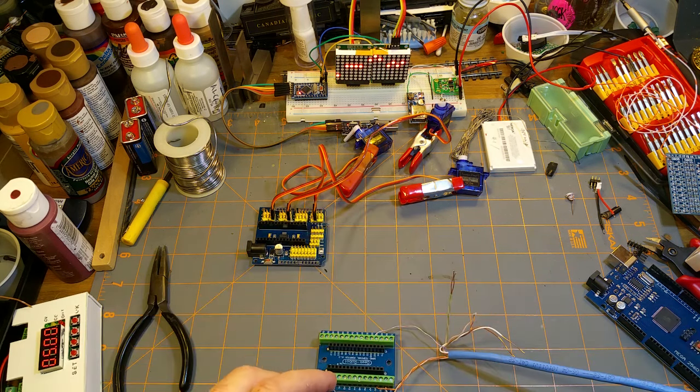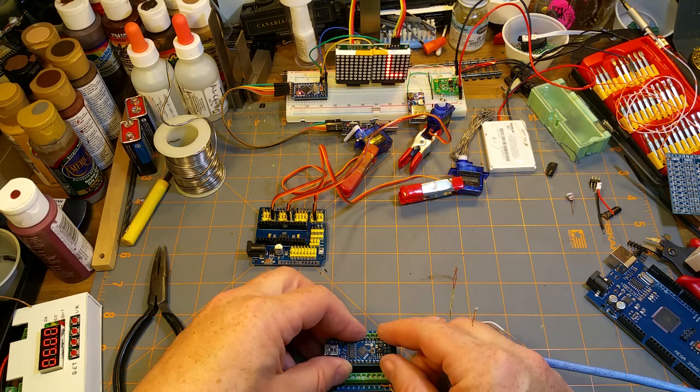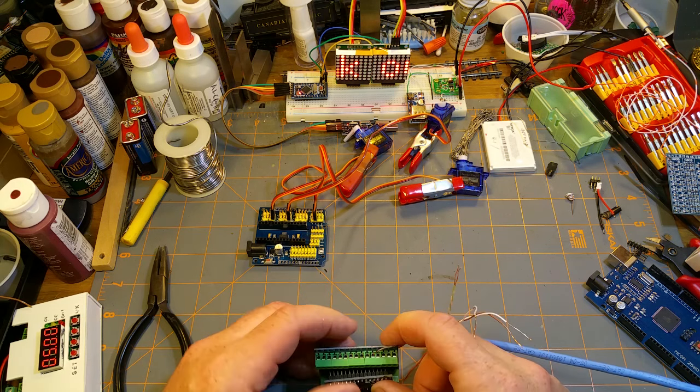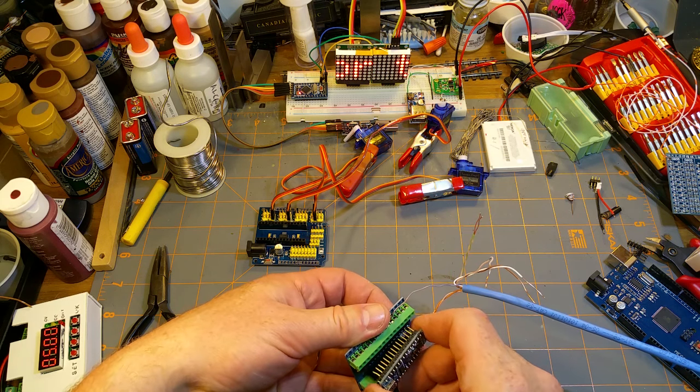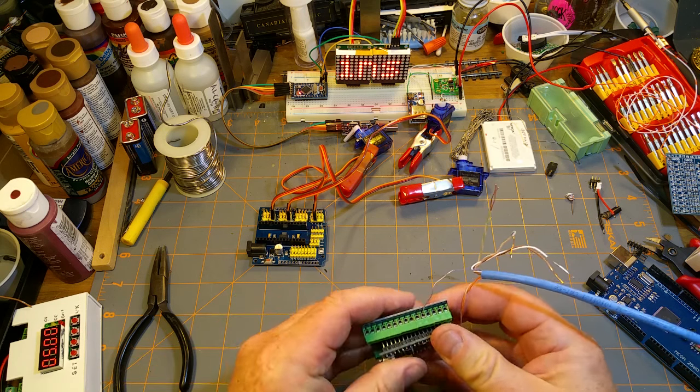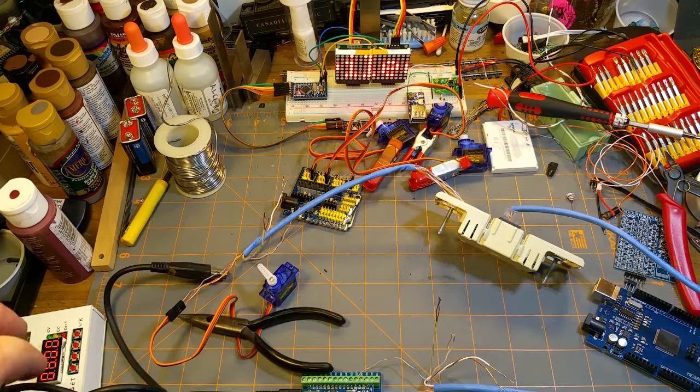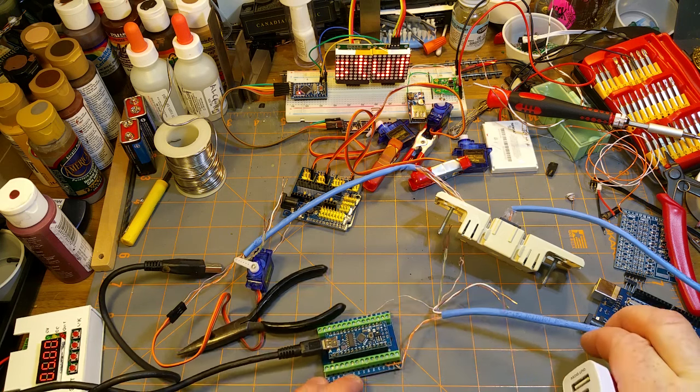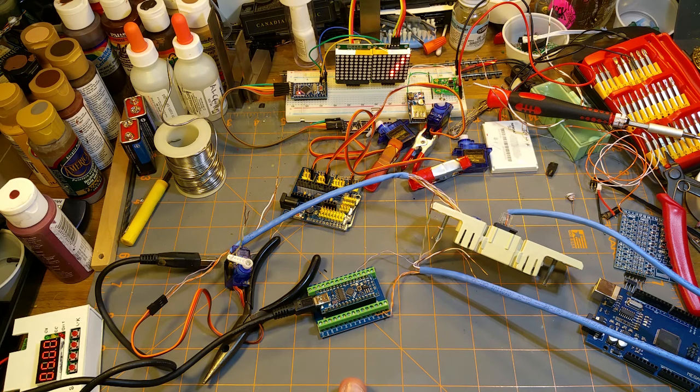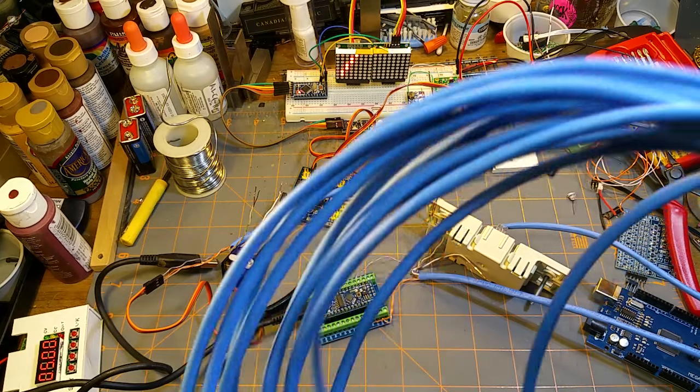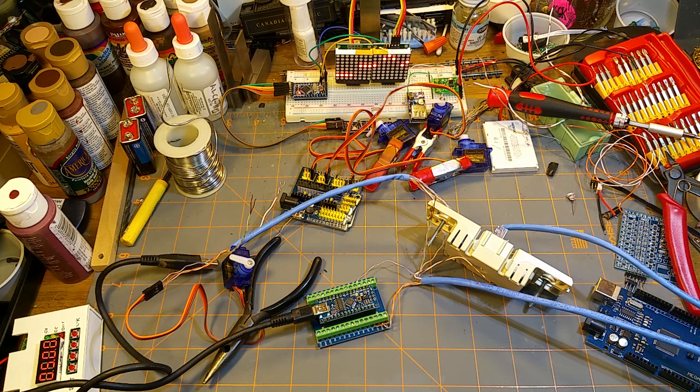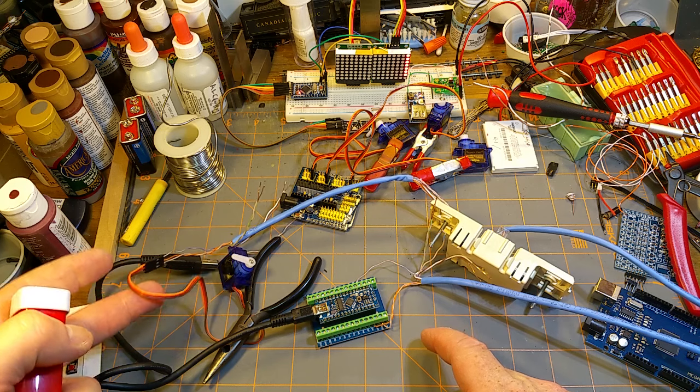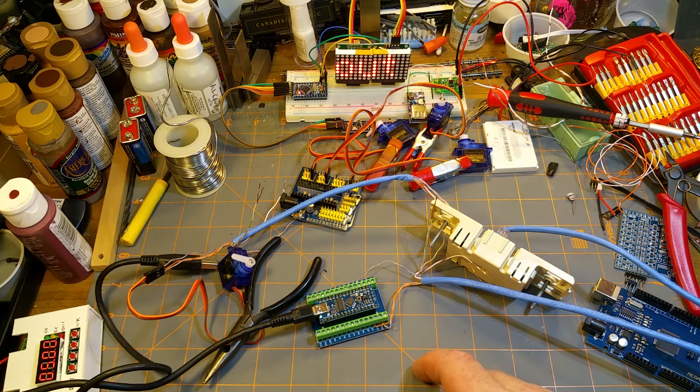I got another one of those base boards hooked up, just some Cat5 because I had it lying around. So, anyway, I got a run of Cat5 here long enough to go out the door, around the furnace, and back in the room if I had to. For now I'm just running three conductors across it, voltage, ground, and the control signal, just taking them off the screw terminals. I'm gonna hook that guy up.